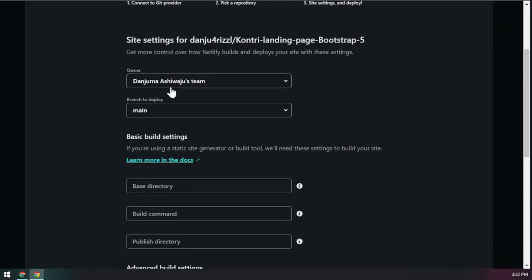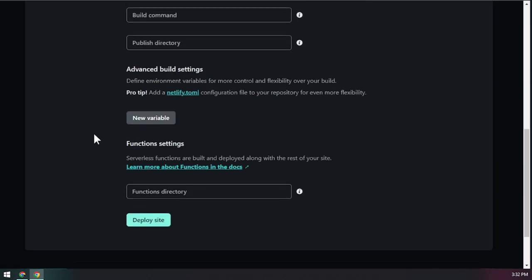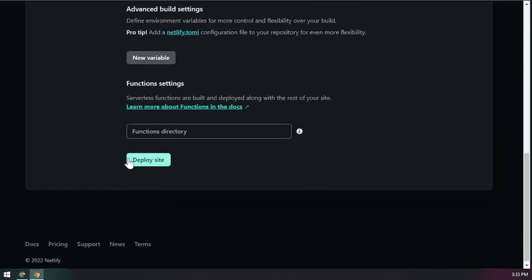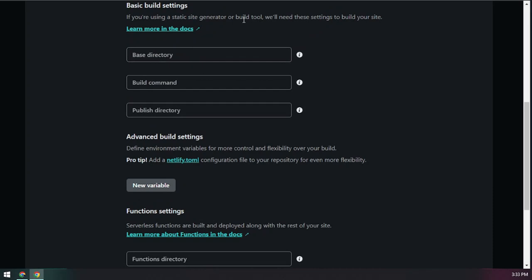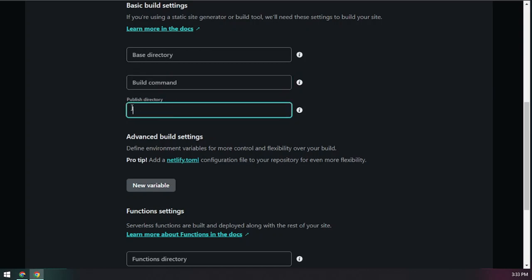Once you select the repo, you get the option to deploy from any branch — the development branch or the main branch. Choose whichever you want. Since this is a static site with no build tool, you don't need to fill in the base directory or build command. If you do use a build tool, add your build command and the path to your public directory.